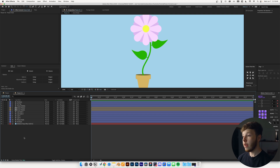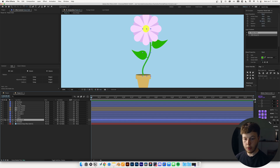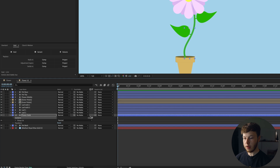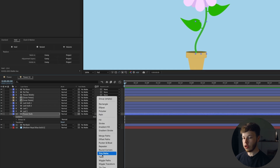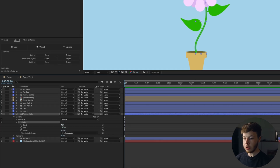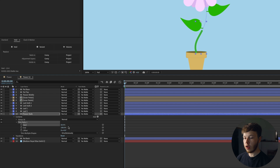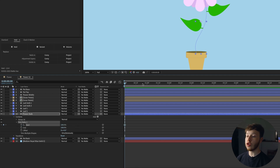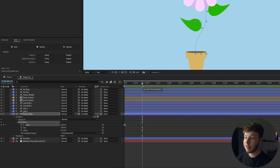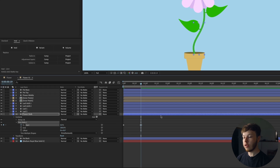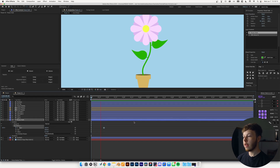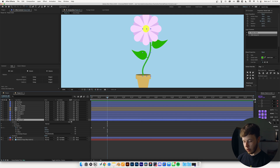Now that we've named everything, it's finally time to start animating, and I'm going to start with the Flower Stalk. I'll open it up, go to Contents, and add a Trim Paths. I want to start it at 100% start — it depends on how you drew the stalk. I'll decrease it to zero, and if we play that back, we have a stalk that rises. That is all we have to do for the flower stalk.